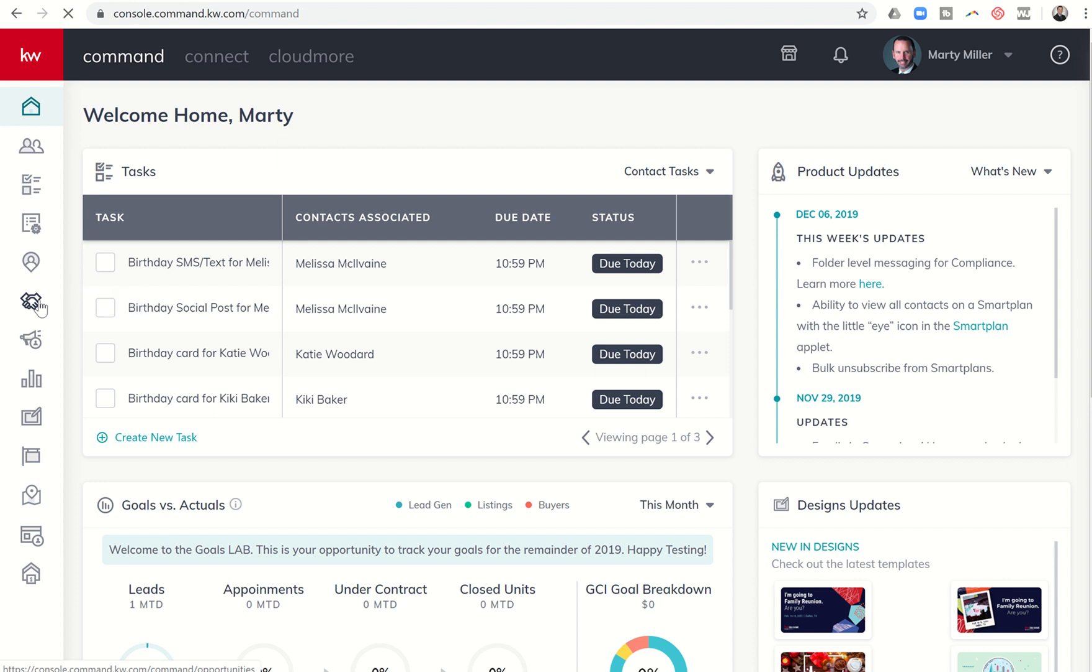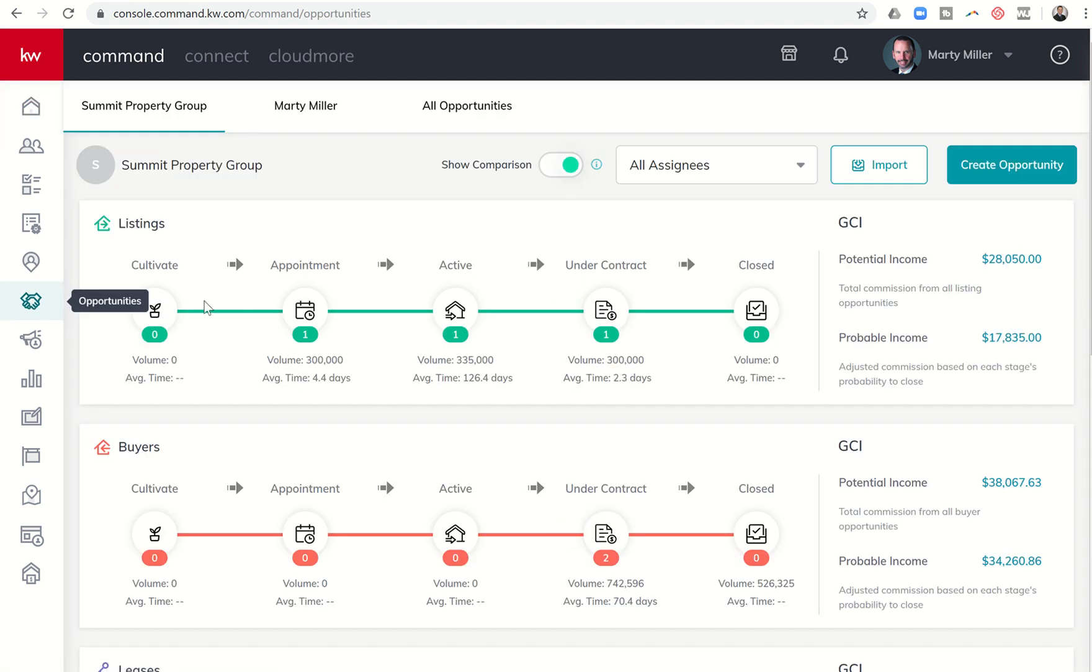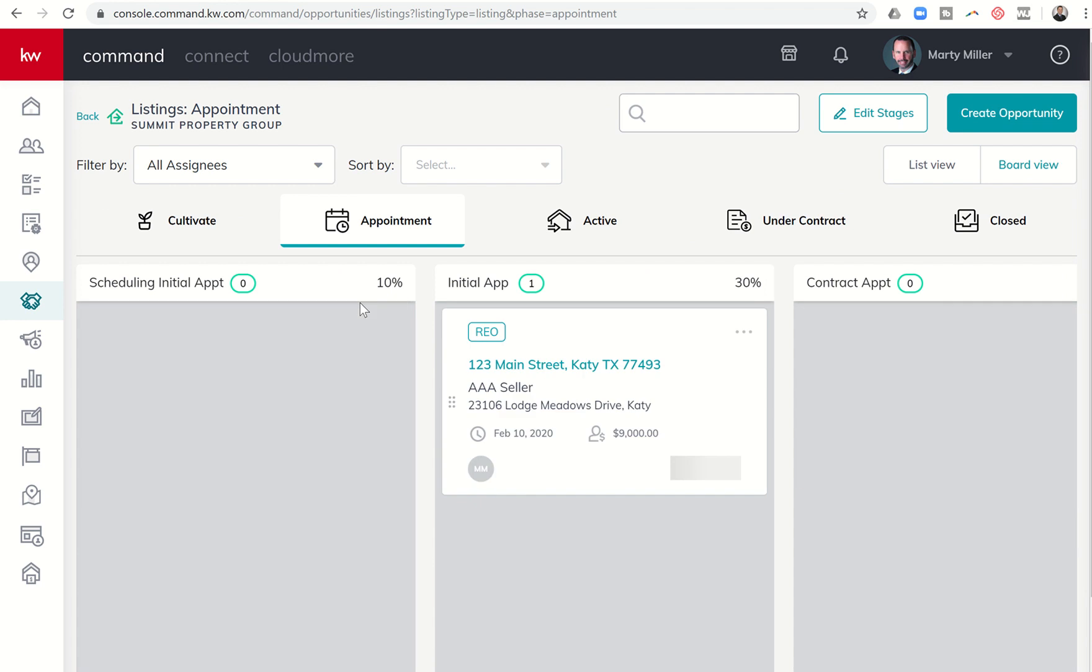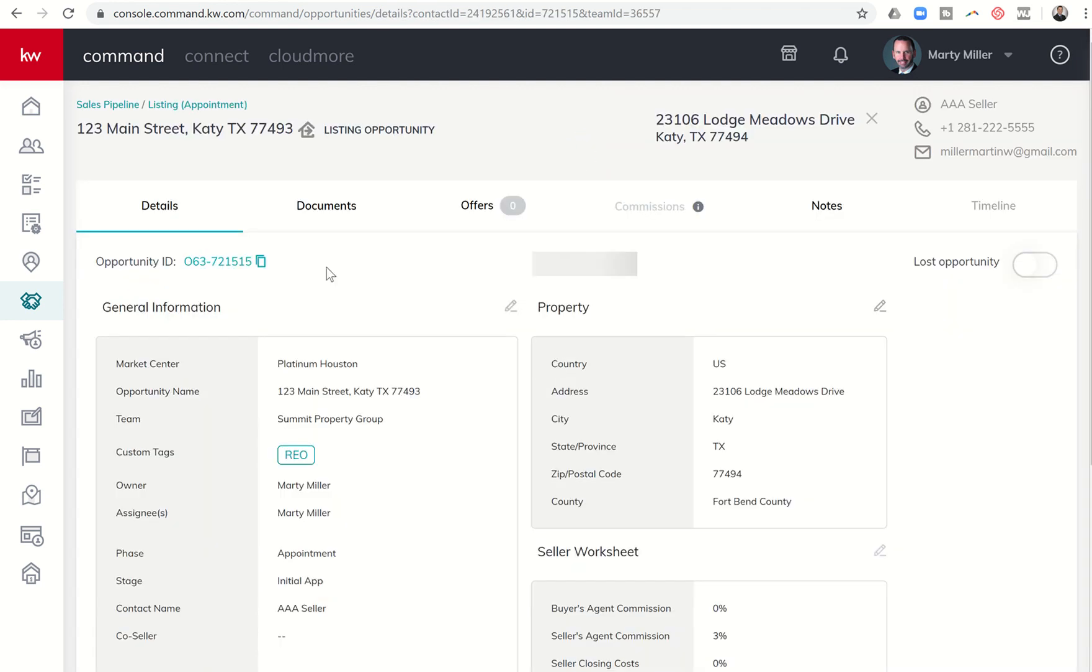I'm going to show you that by diving into the opportunities applet or submenu here on the left-hand side. That is the sixth one down. We're going to open up the test opportunity that we've been working on for a few days here, our 123 Main Street opportunity, and we're going to go into the Documents tab.